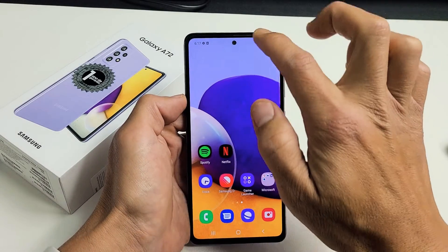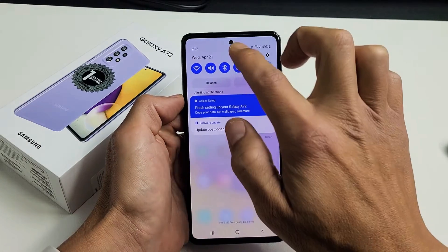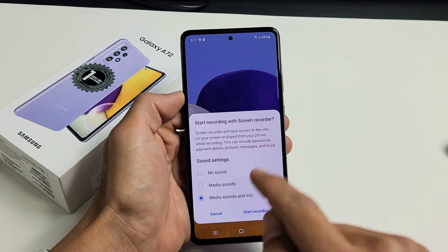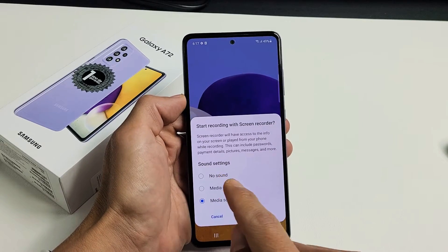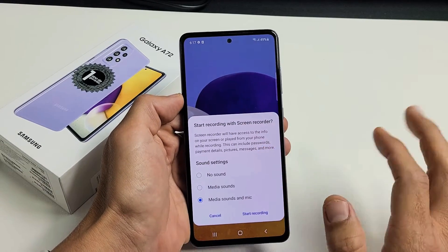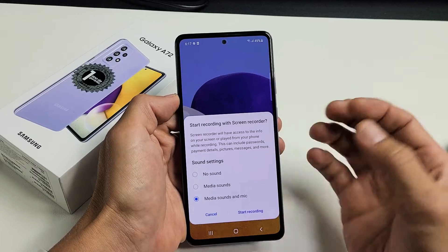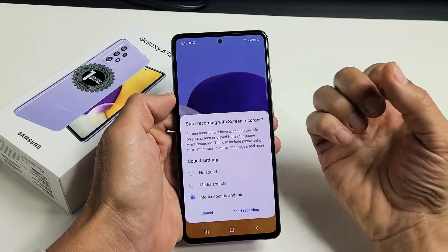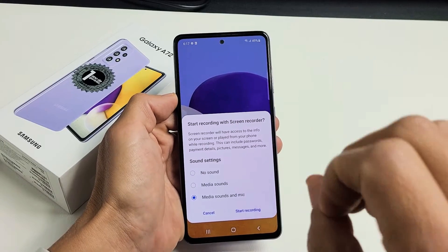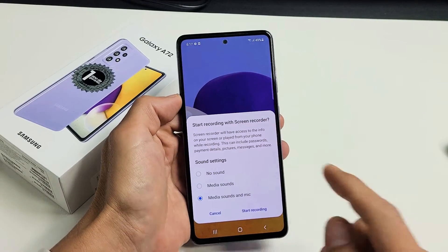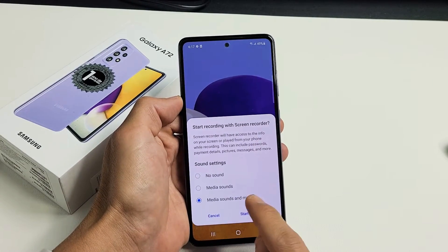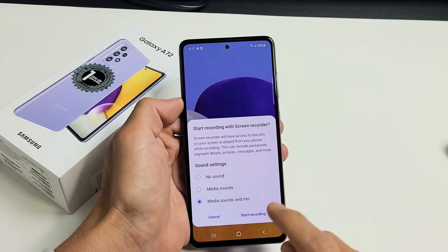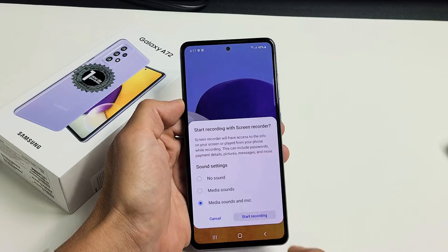So let's go ahead and start it. I'm going to slide down again, slide down again. I'm going to find screen recorder right here. Now let me tap on that. Now there's three things. If you have it on no sound, it's going to record no sound. Media sounds will only record sounds that are coming out of your phone. Media sounds and mic is going to record all the sound coming out of your phone and also you speaking over it. So for this example, I'm going to leave it on media sounds and mic — it's going to record everything coming out of the phone and me talking. So I'm going to go ahead and tap on start recording right here.